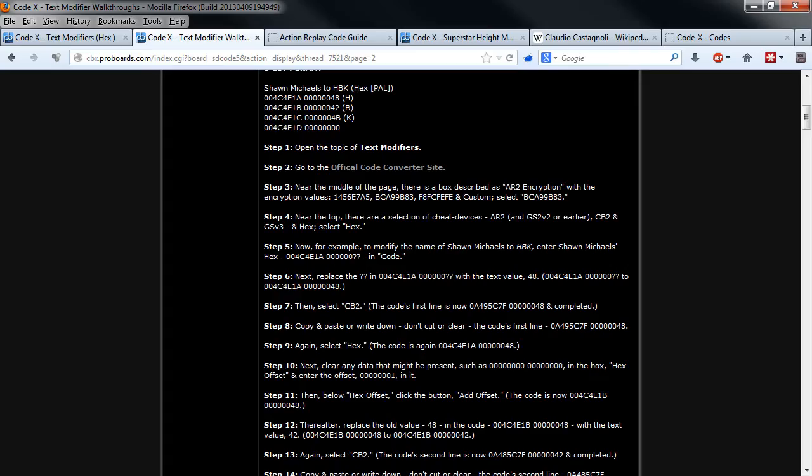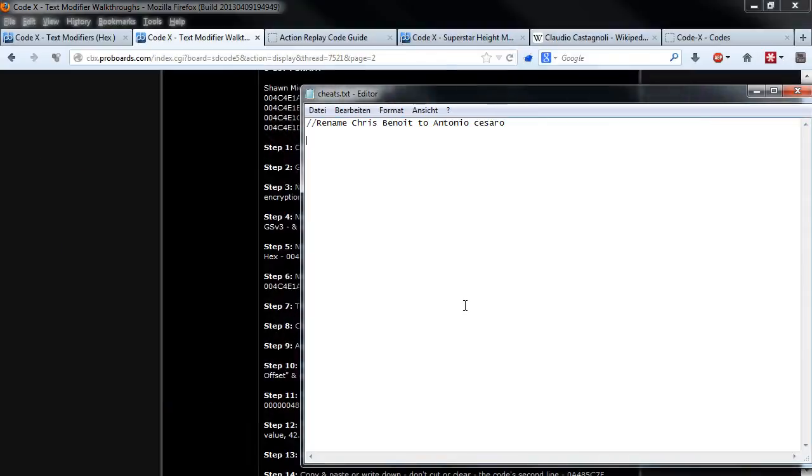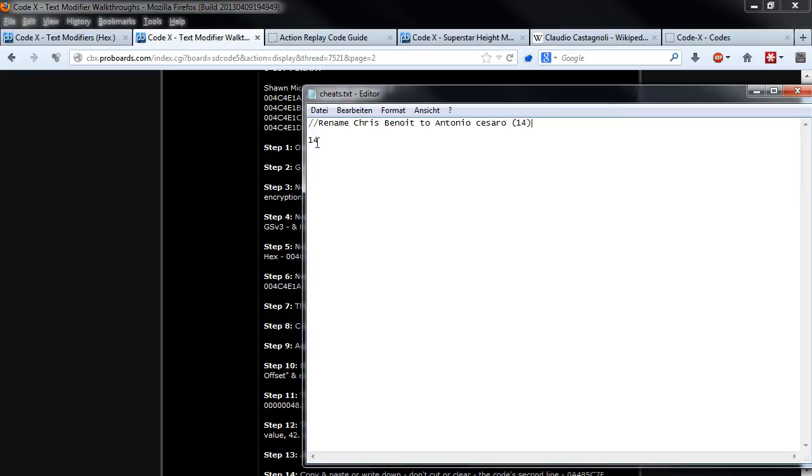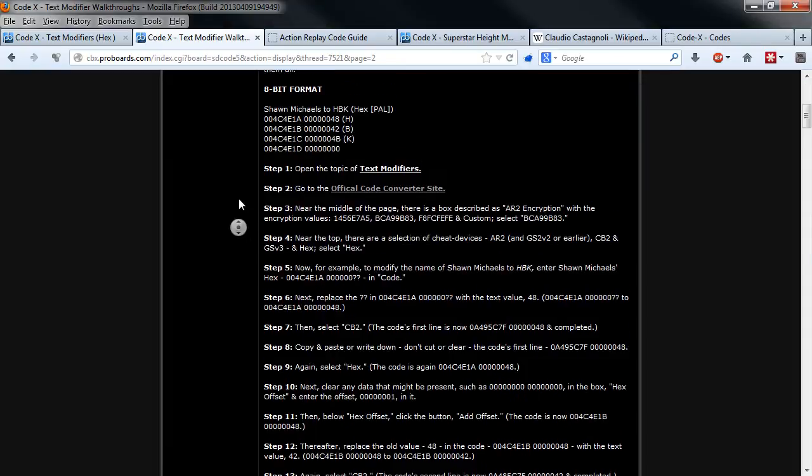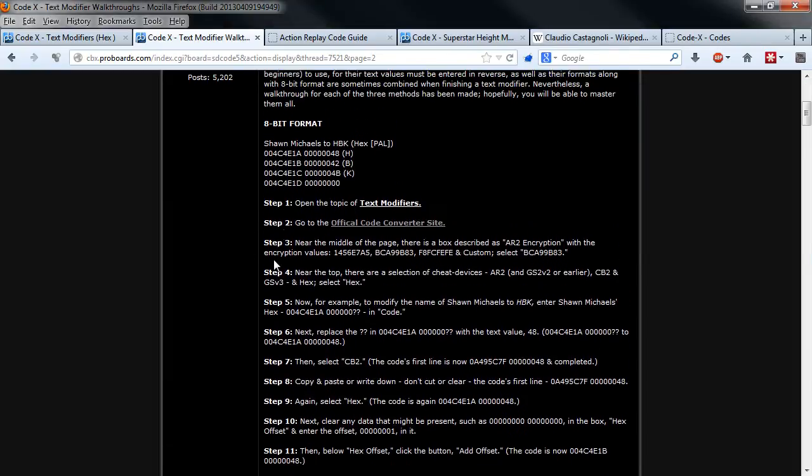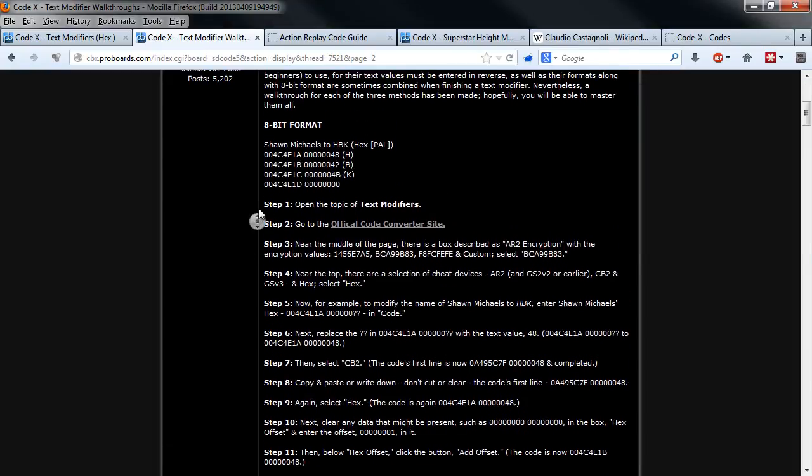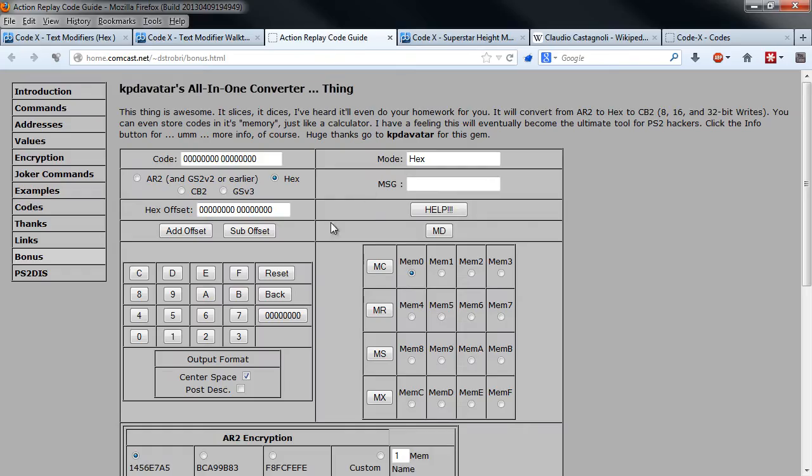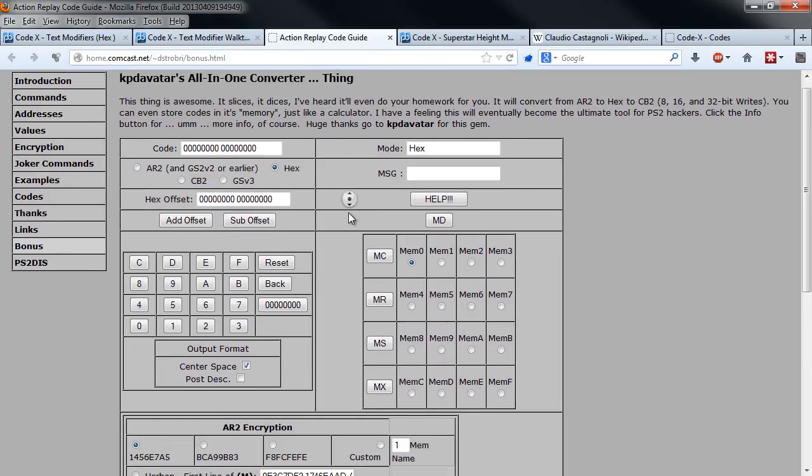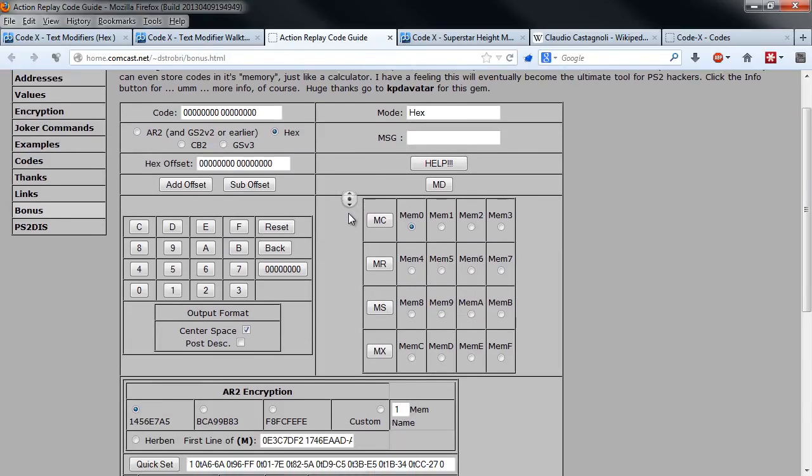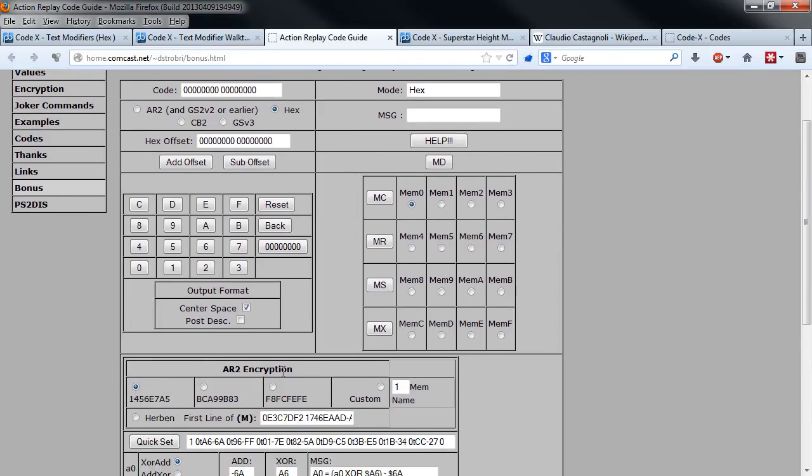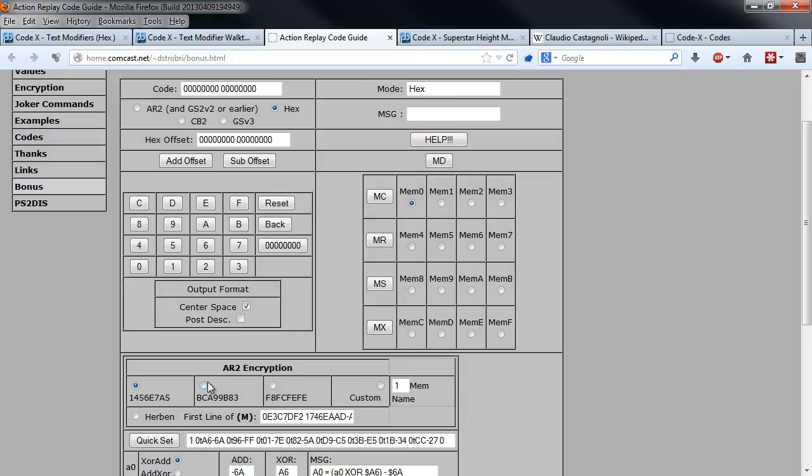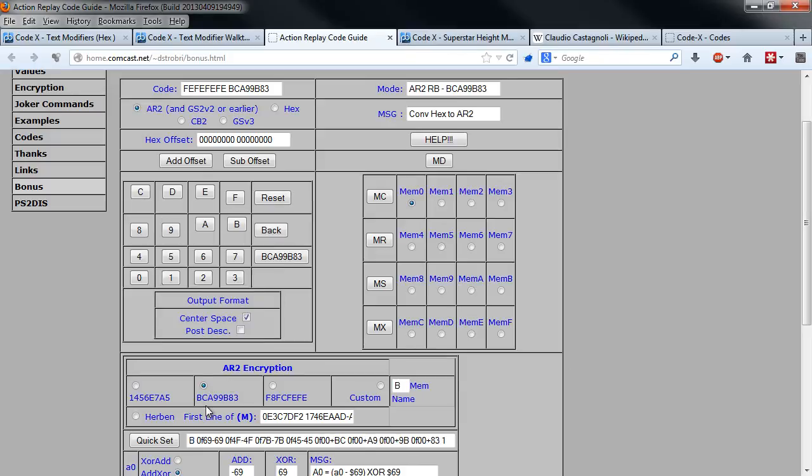In this walkthrough you will find a link to this site where you will need to set the Action Replay 2 encryption to the second value and select hex.